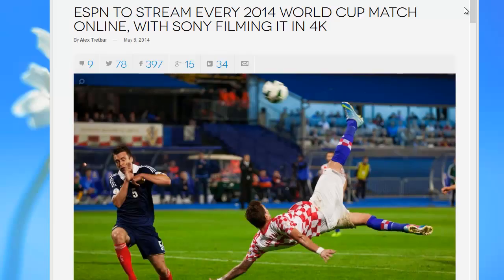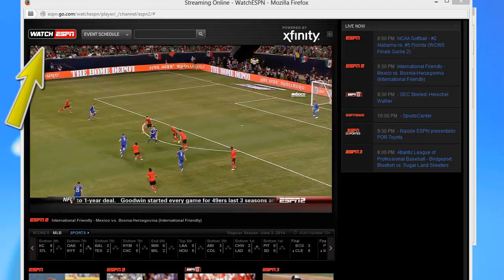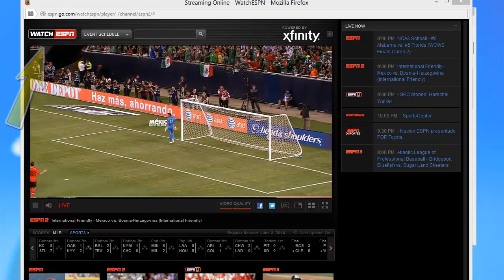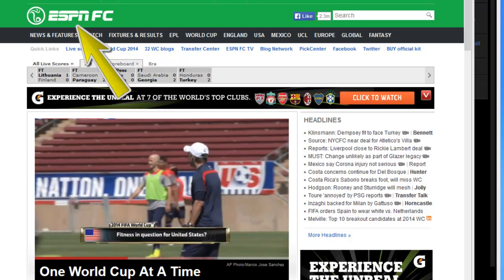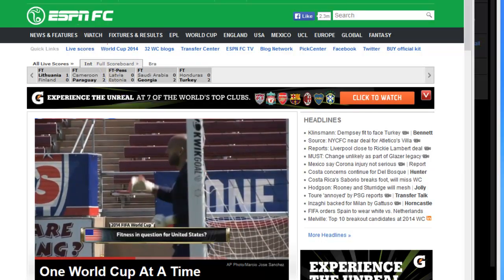The 2014 World Cup is coming and ESPN has announced that they will be streaming every match online in glorious quality for the entire world to see. In the US, fans can watch on WatchESPN and the rest of the world will be able to watch on ESPN FC.